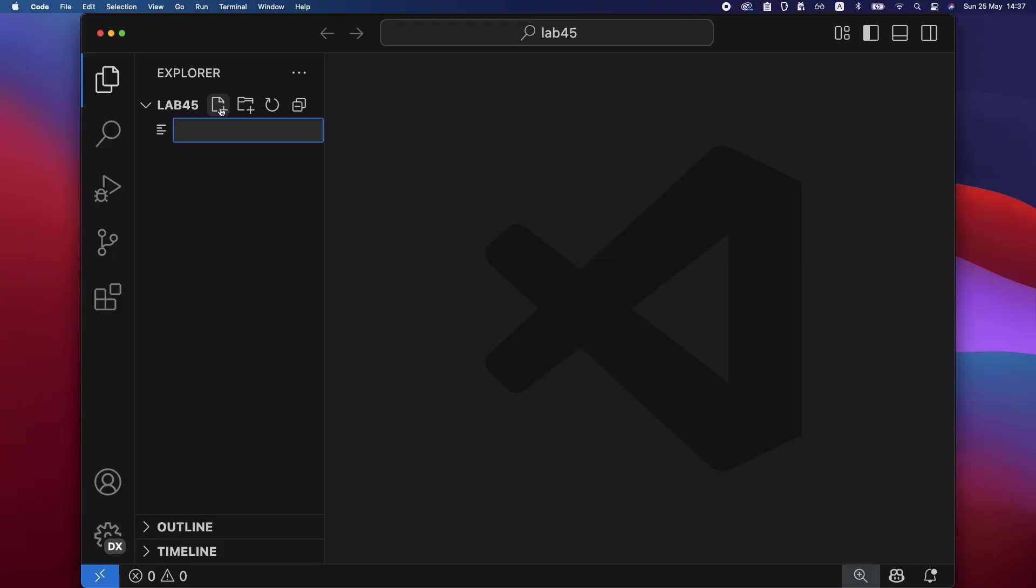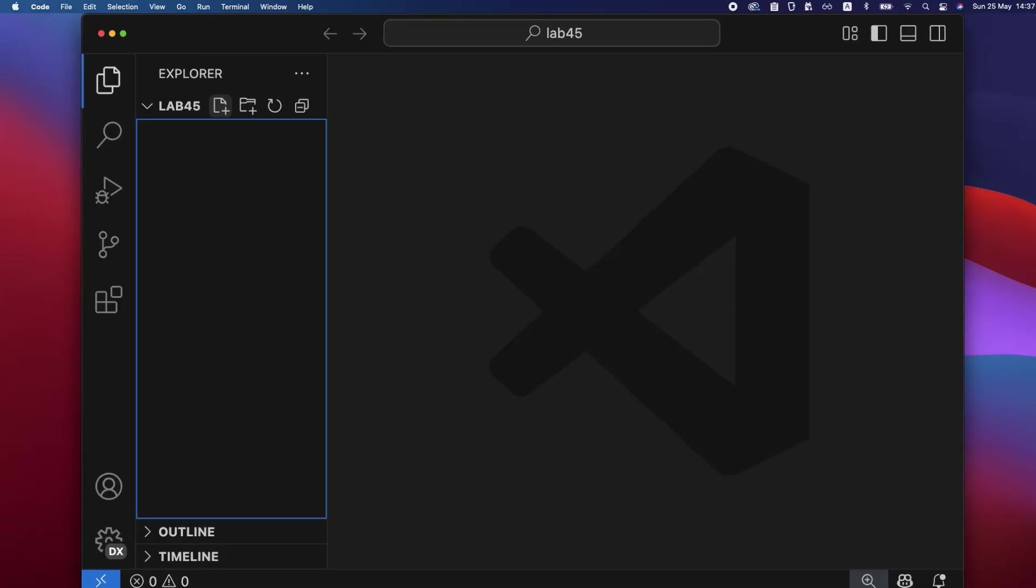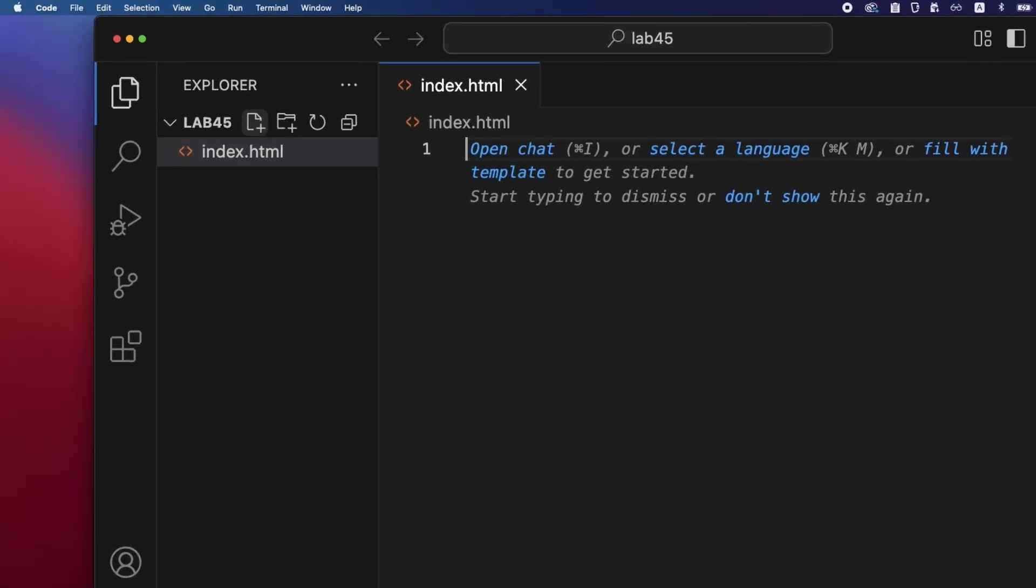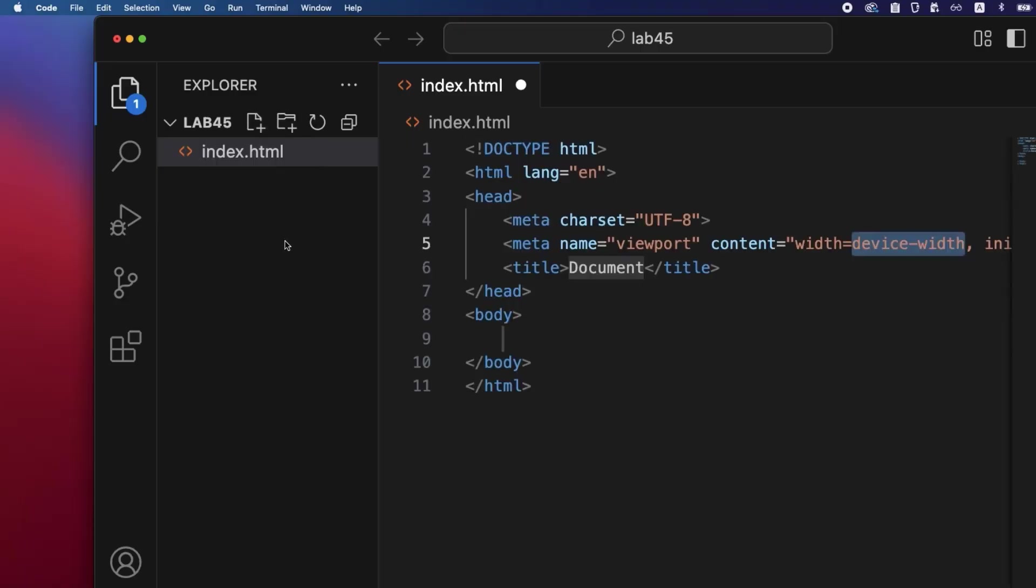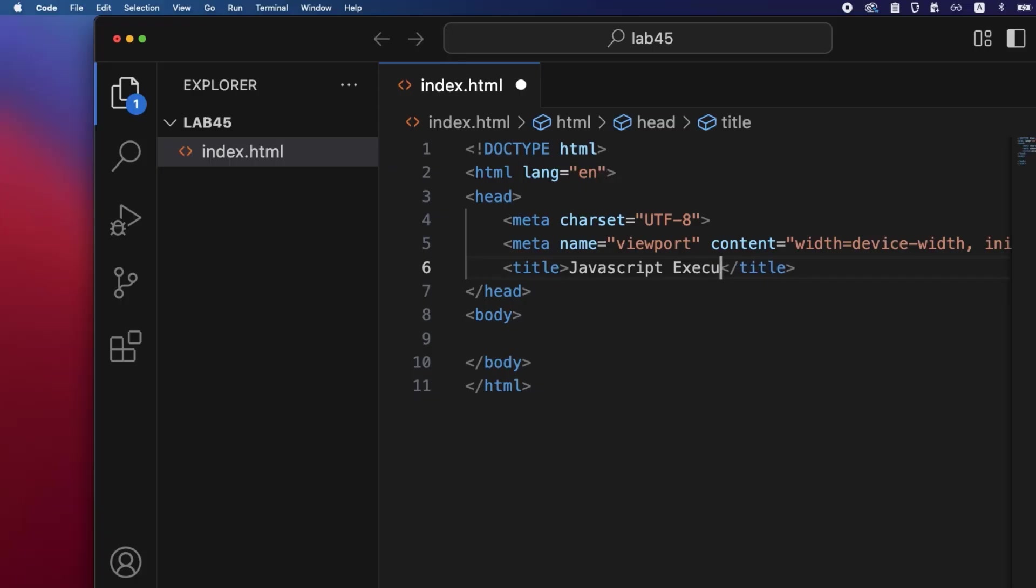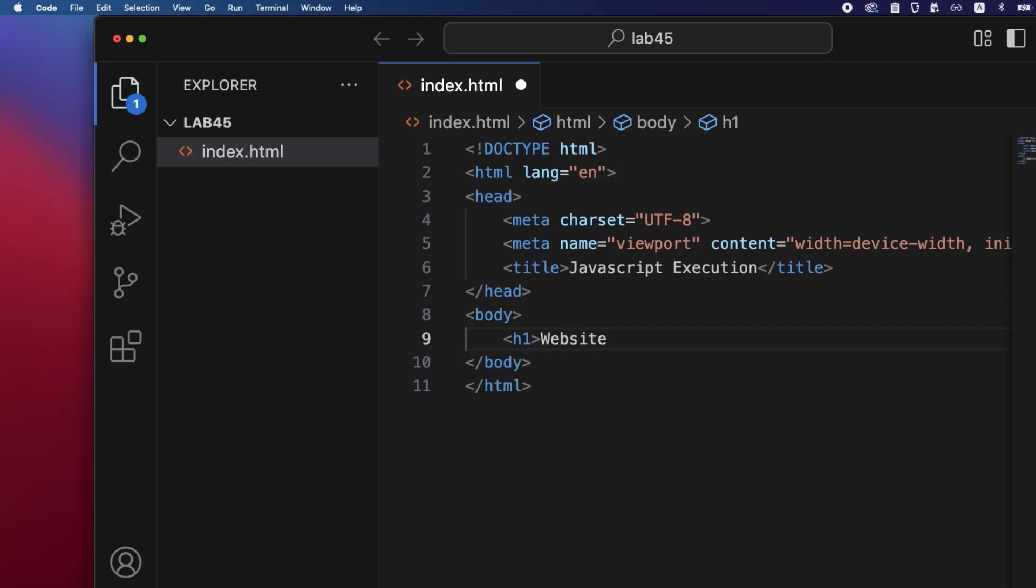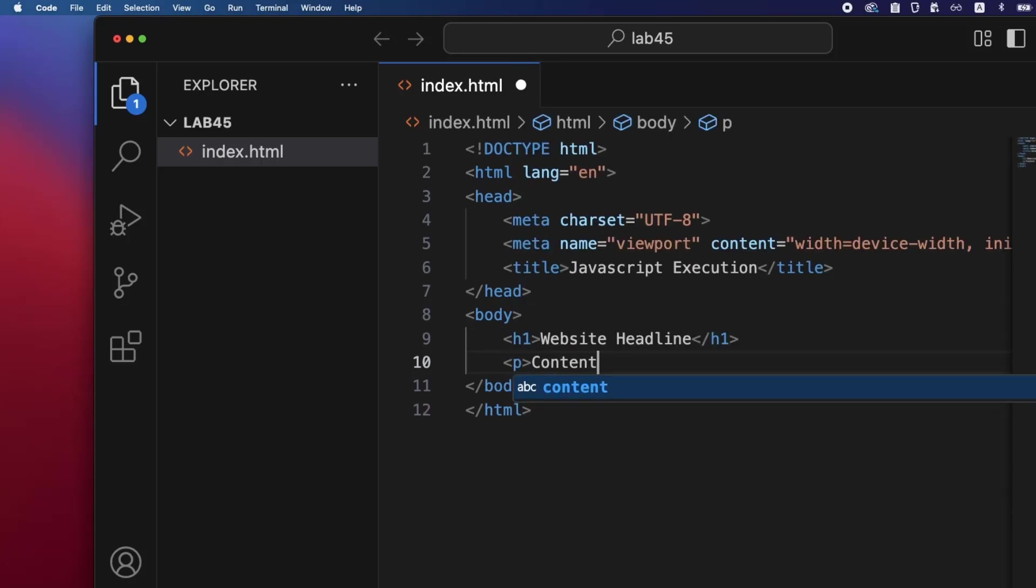Type index.html and press Enter. Type exclamation and Enter to generate the HTML structure. Double click on the title to change it to JavaScript Execution. Move the cursor inside the body tag and add the h1 and paragraph elements from the lab document.